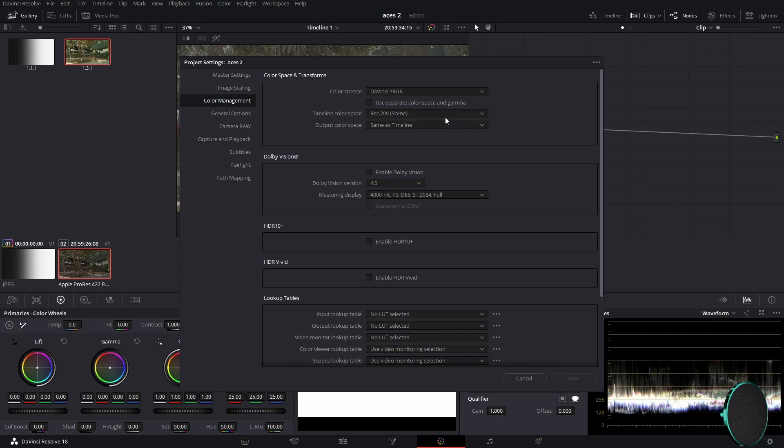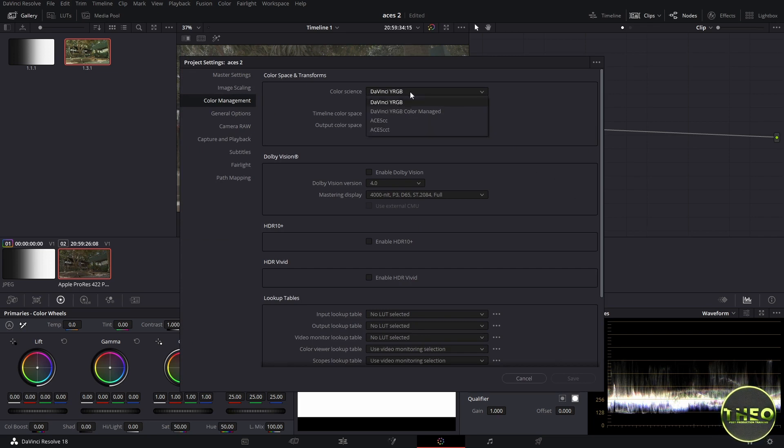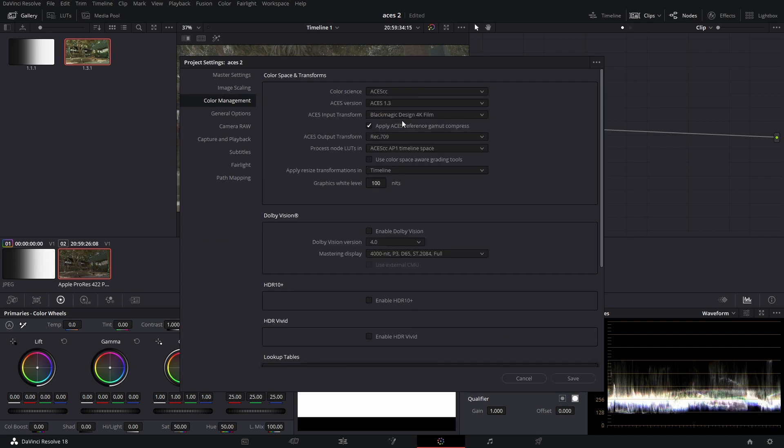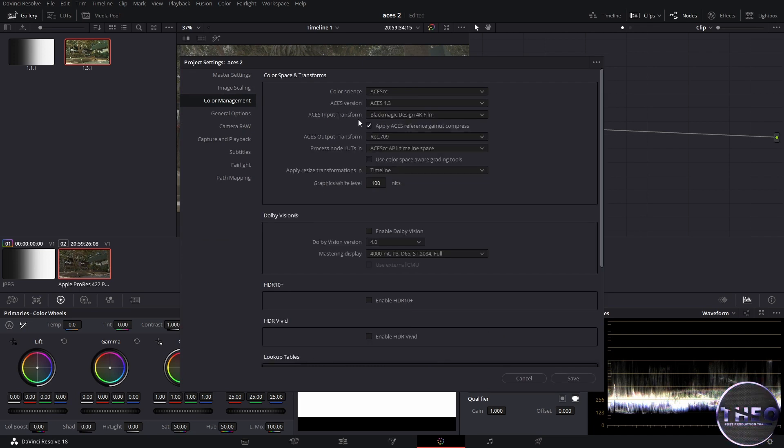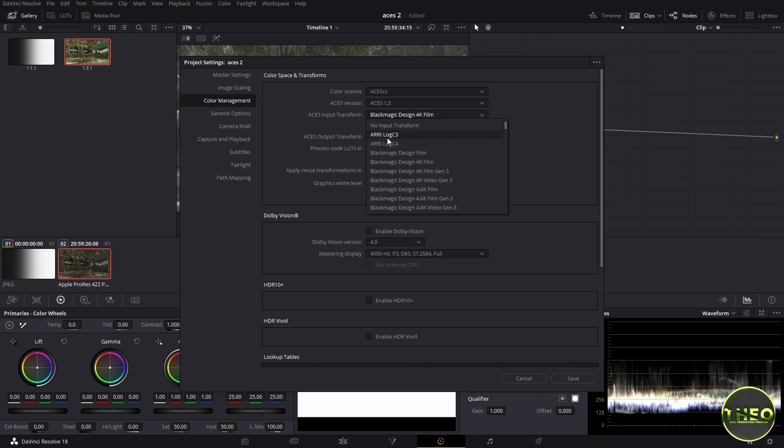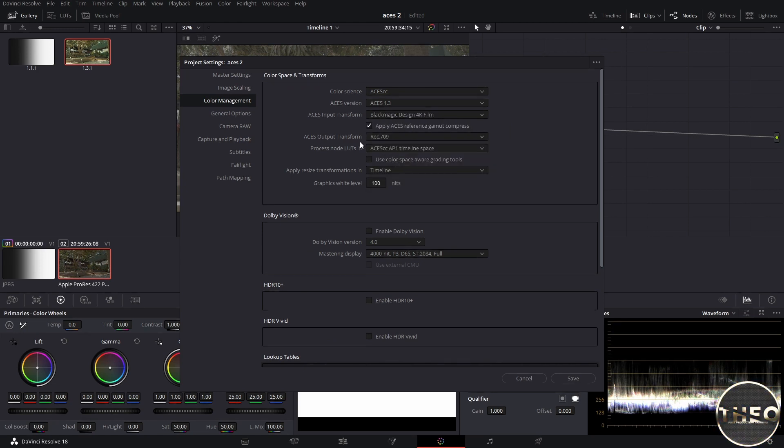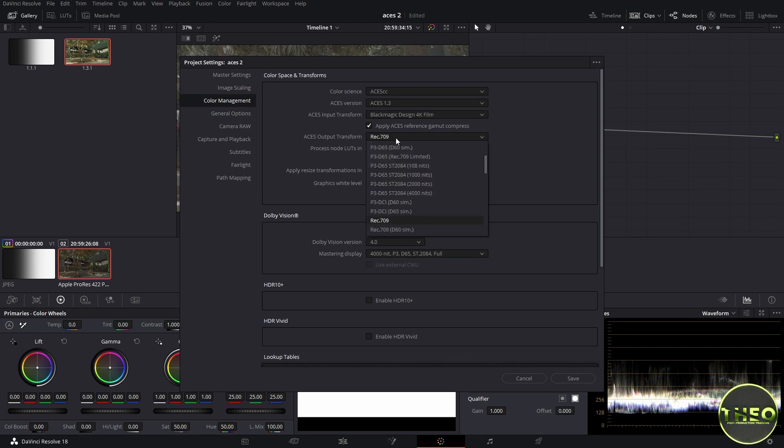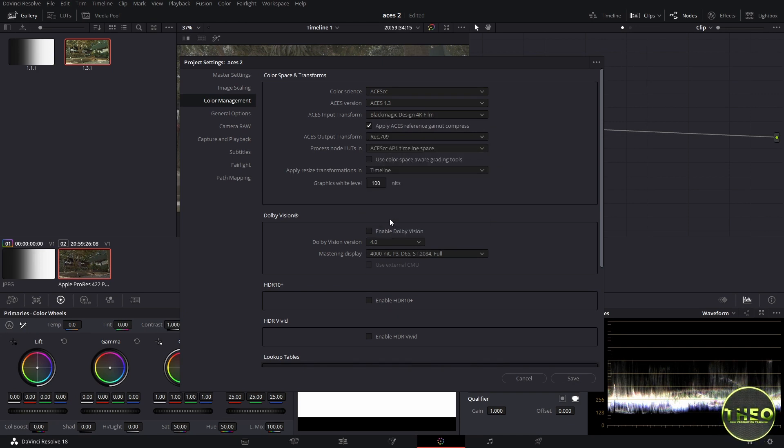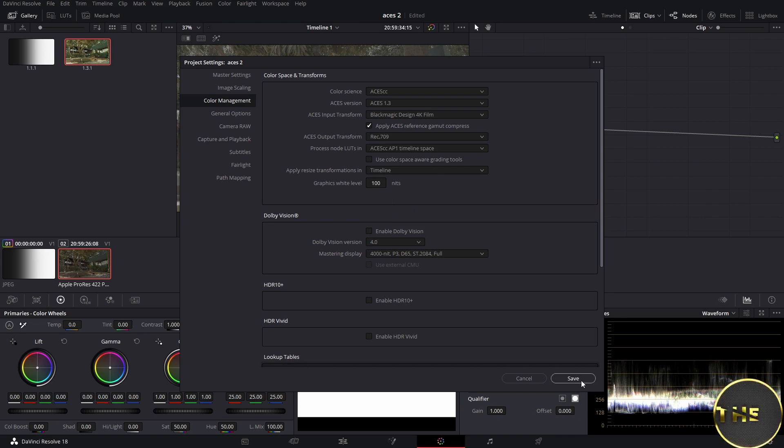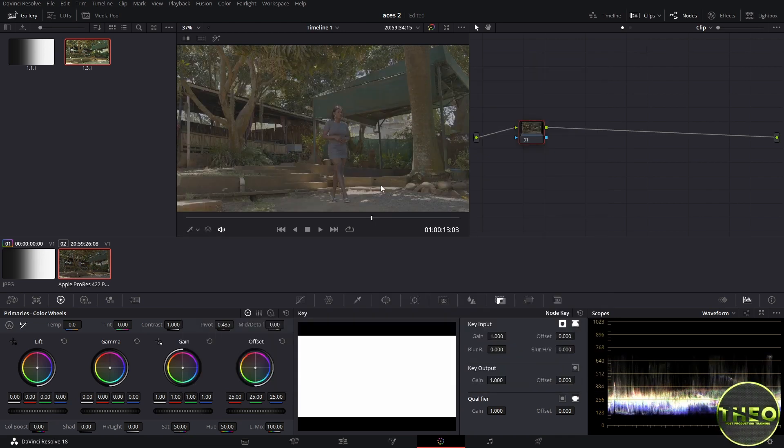So let us go to the settings under color management and change our color science to ACES. We come to ACES input transform and look for Blackmagic Design 4K Film, and then we also come to ACES output transform and put it to Rec. 709. Now the output and input are being set, let us save our settings.